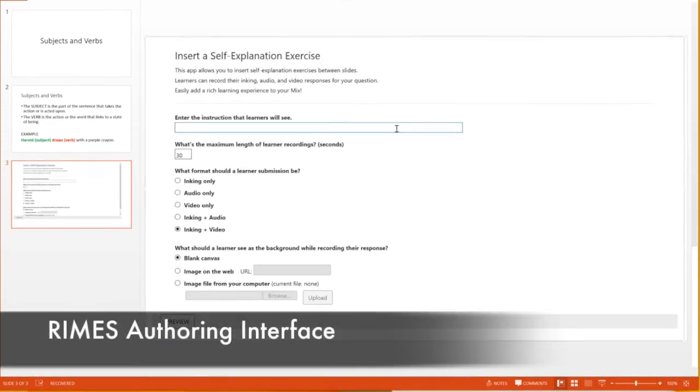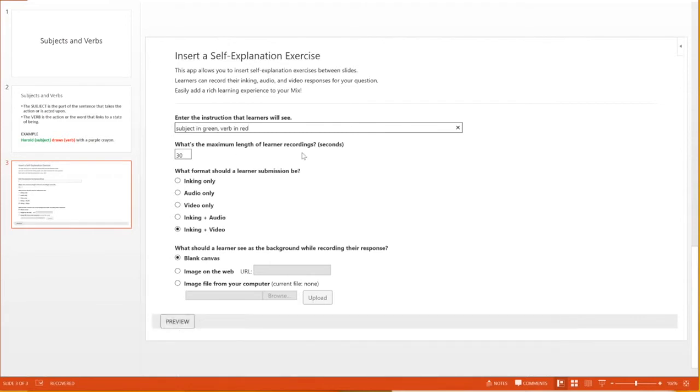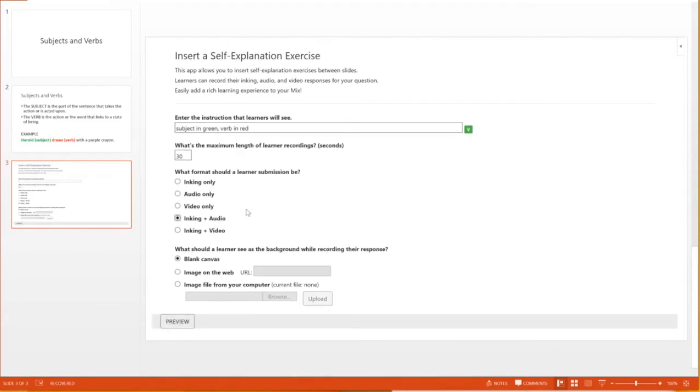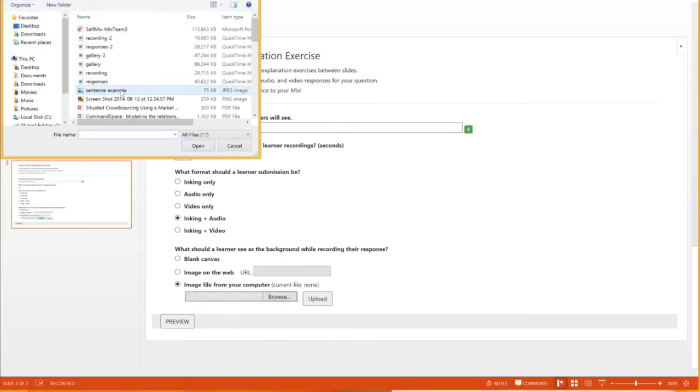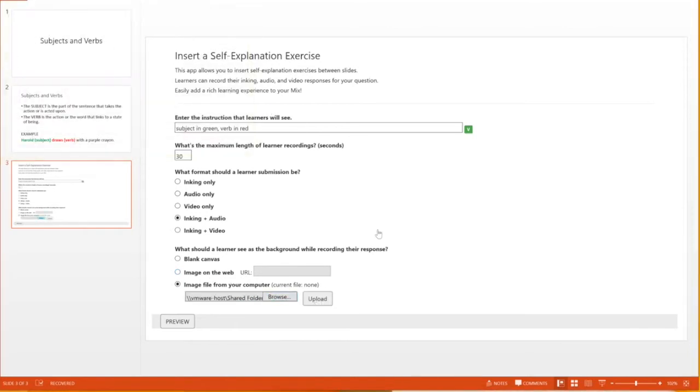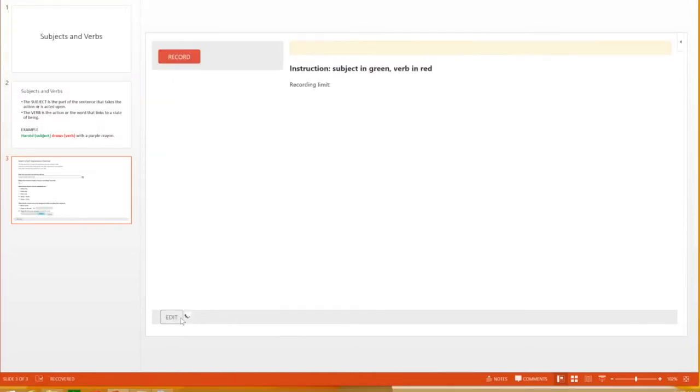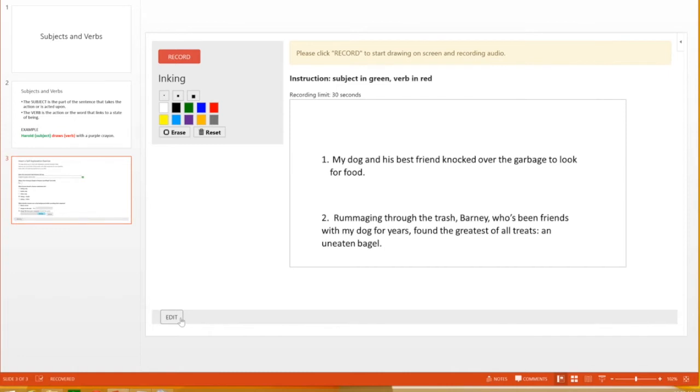They can add instructional text, select a mode of recording, which can be any combination of drawing, audio, and video. The teacher can also embed a background image for students to work on top of. They can see a preview of what the student will see in the video player and modify the exercise.